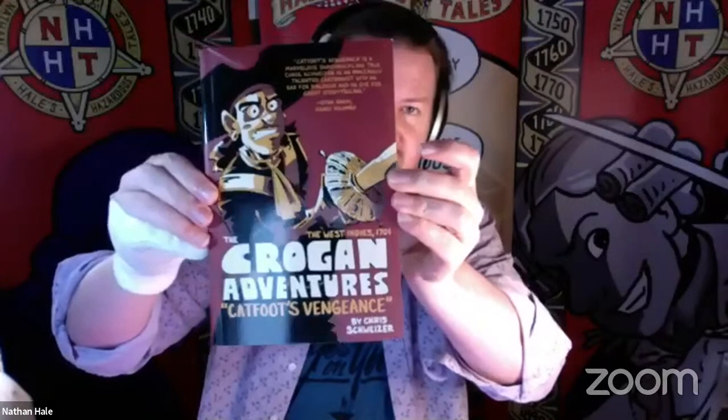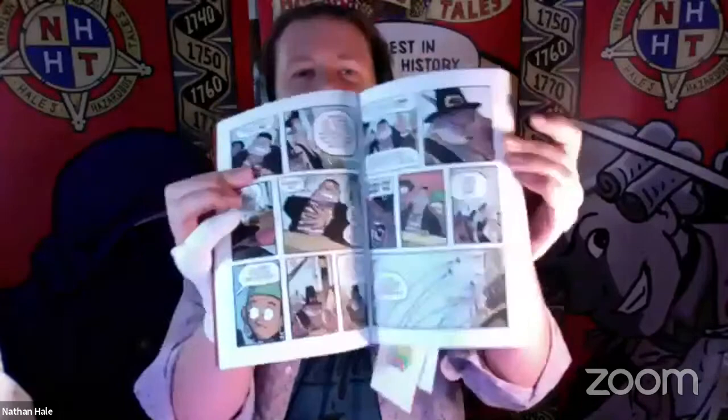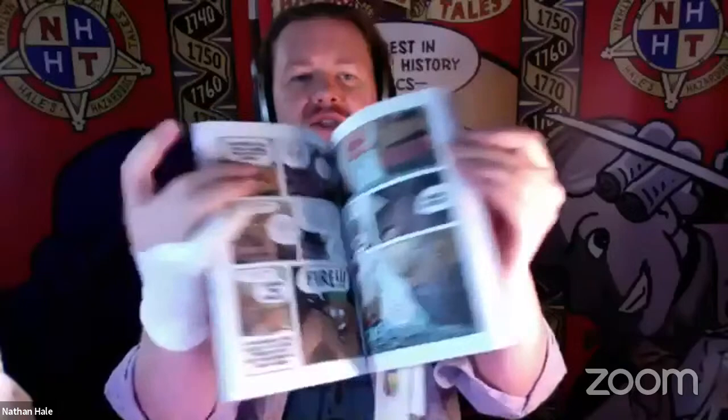First up, we've got Chris Schweitzer's Crogan Adventures. These are history, but they're also historical fiction. These follow the lives of a big family tree of adventurers through all different periods of history. If you want to read some fun and exciting comics of history, jump into the Crogan Adventures. He is also working with First Second on their new series called History Comics. This one's from Oni Press.